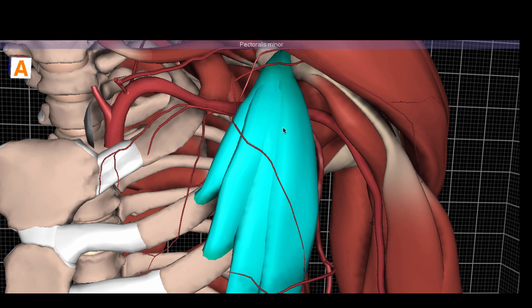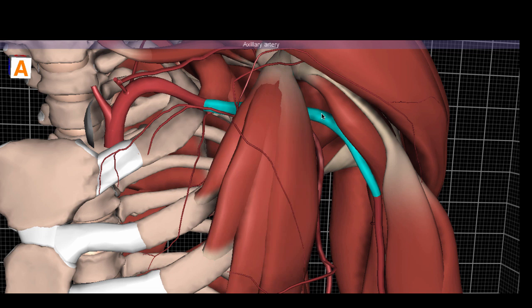Anatomists use the pectoralis minor as a landmark to divide the axillary artery into three segments. Before the pec minor, more proximal to the heart, is the first segment. Behind the pec minor is the second segment, and distal to the lateral border of the pec minor is the third segment of the axillary artery.